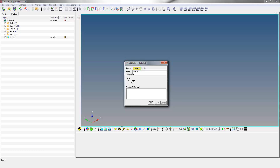Each general entity has certain properties consistent with it. For example, a point has a label, variable in X, Y and Z coordinates associated with it. Specify pendulum_CG as label and variable name for the point.